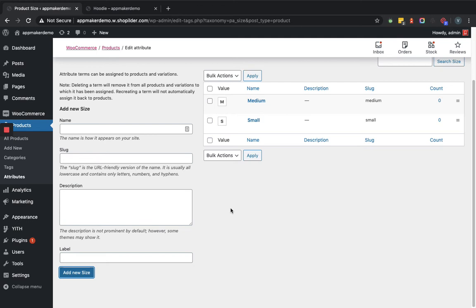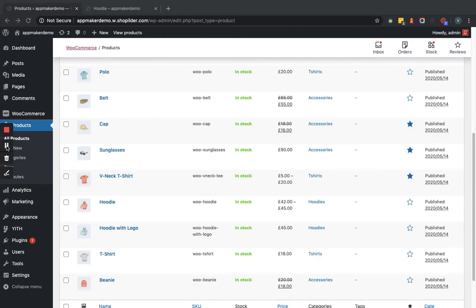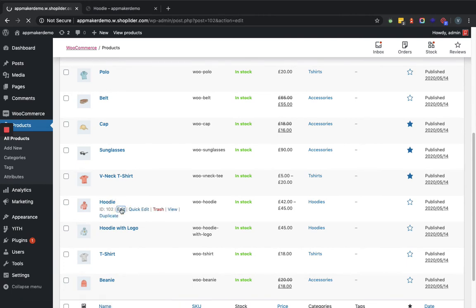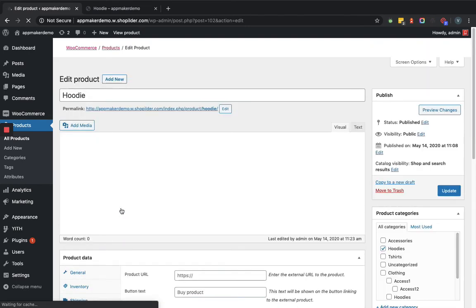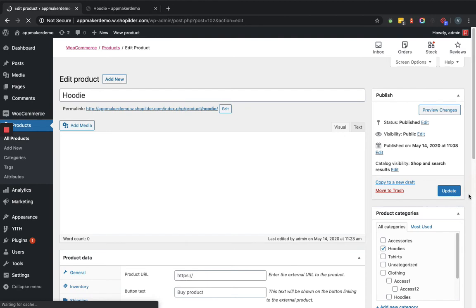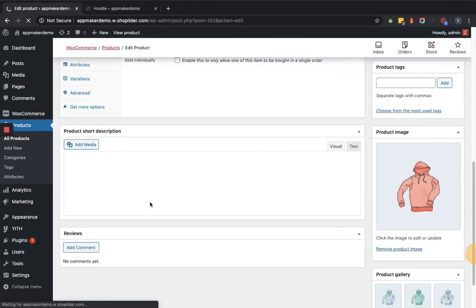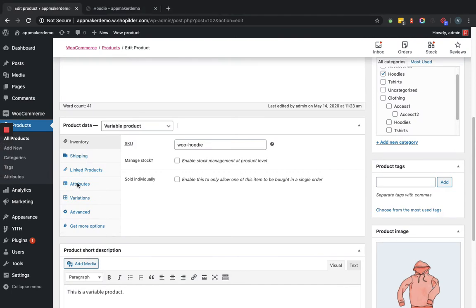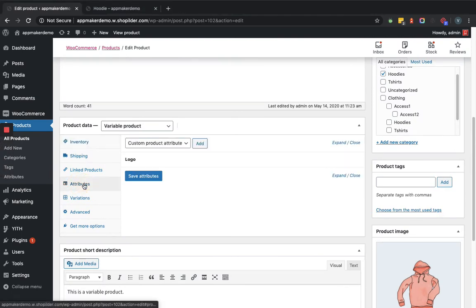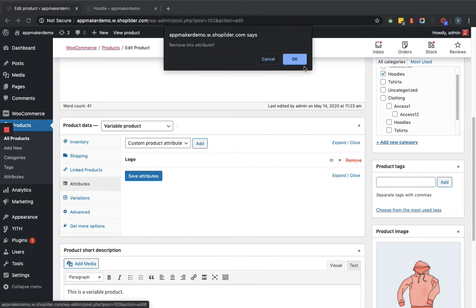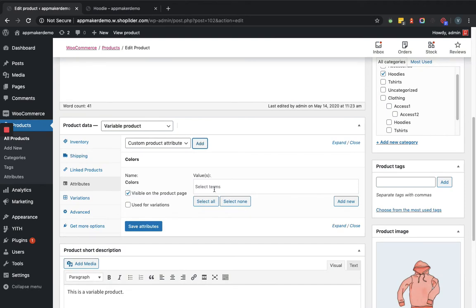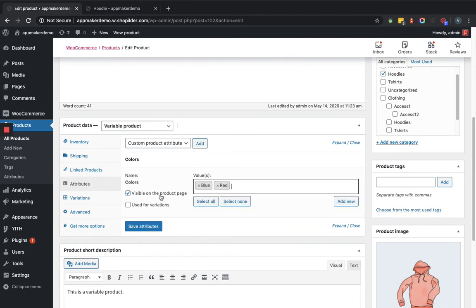Now we'll go to a variable products and assign these attributes to that. Then we'll see how it is going to reflect on the front end. Of course we'll select the hoodie and within the product detail page we'll add the attributes. We'll select the color and add. Here we can select the terms: blue, red. We'll use for variations. Then we'll select size, add. We'll set the size: medium, small.